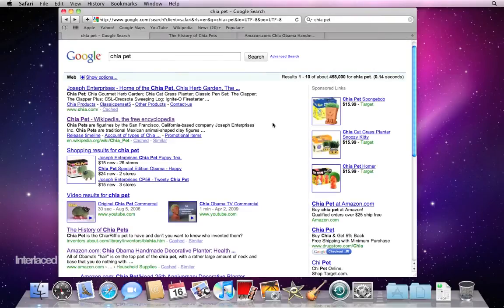Here we are for video number three. We've just finished video two on Google searching, tabs, snapback, and some features that are going to help you efficiently navigate the web.